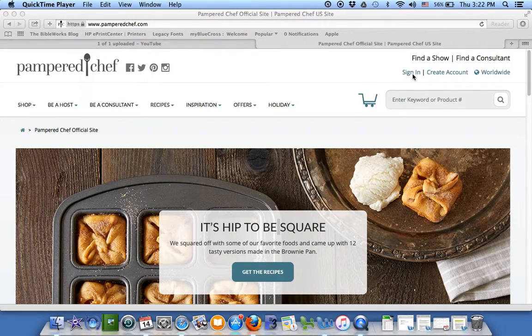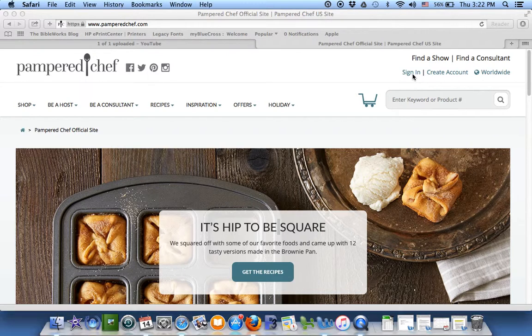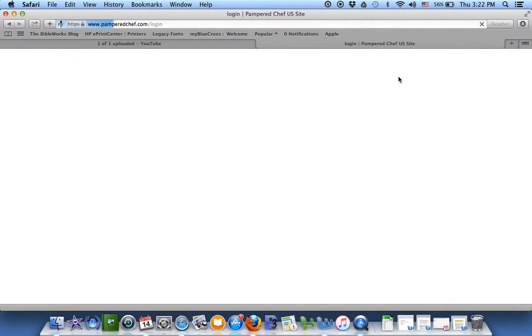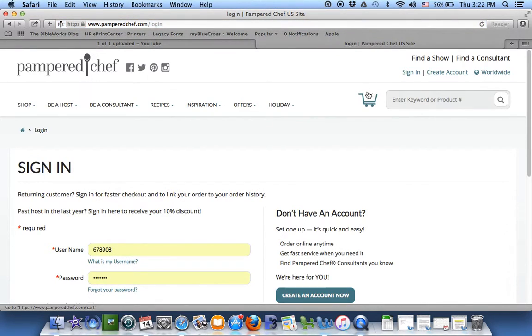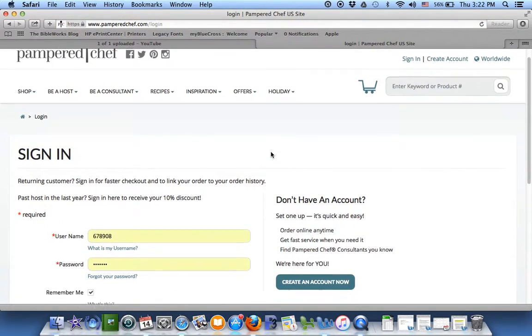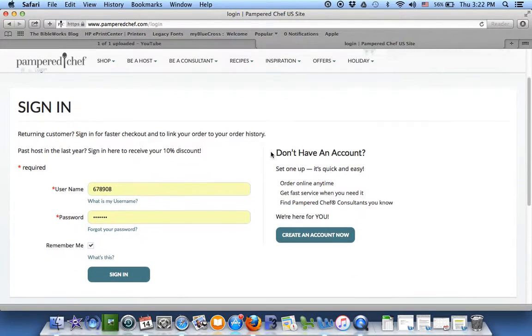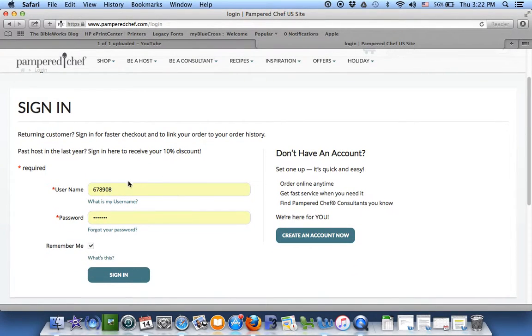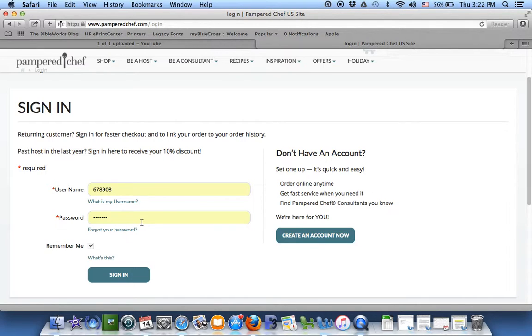Then look for the sign in over on the right. Sign in using either your user name or your email address and type in your password, and you click sign in.